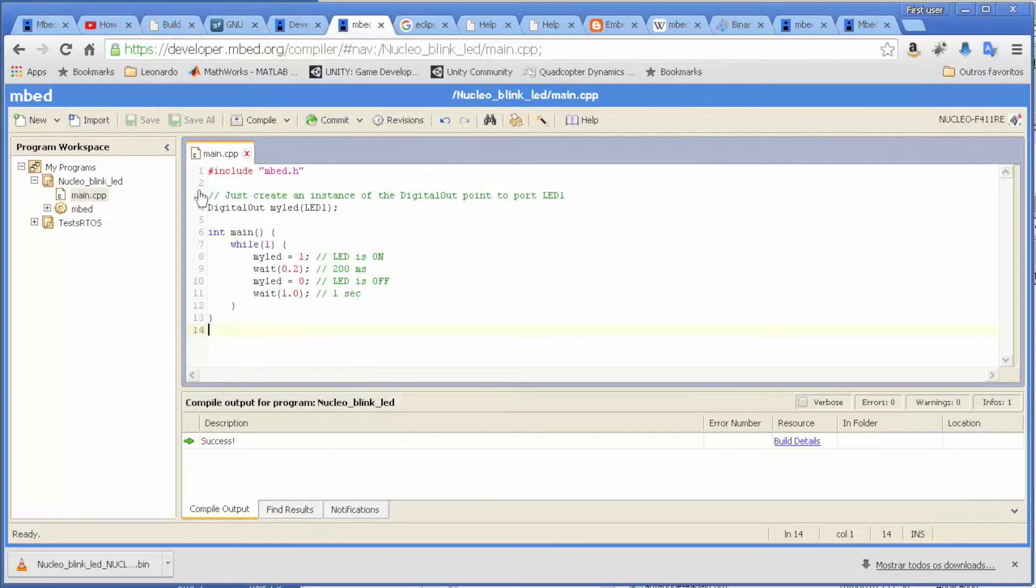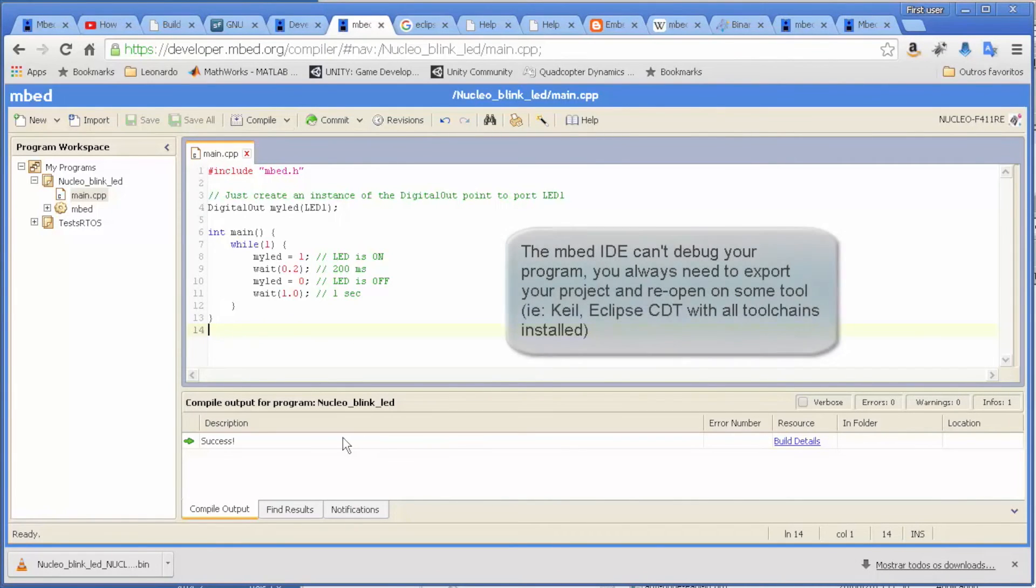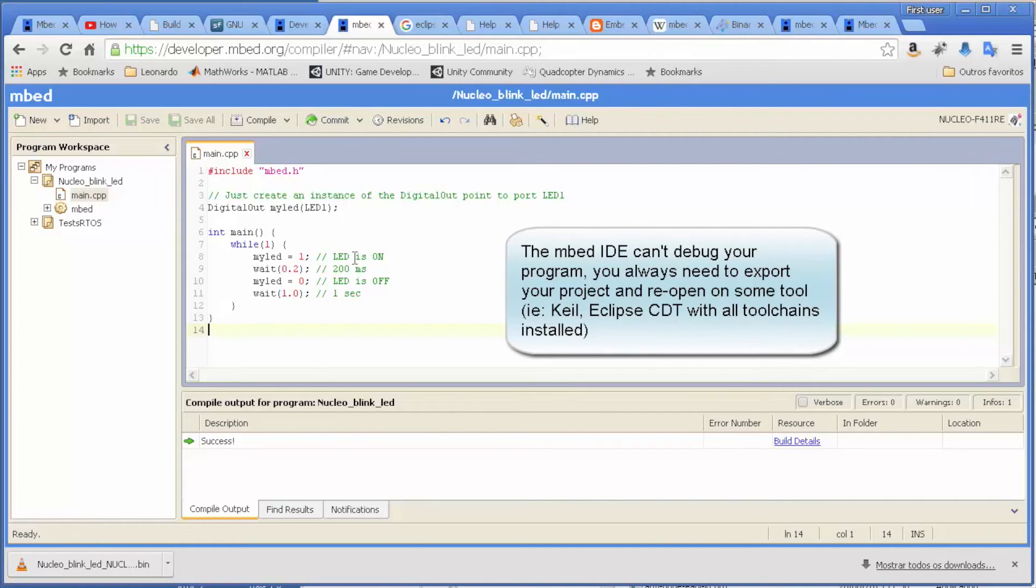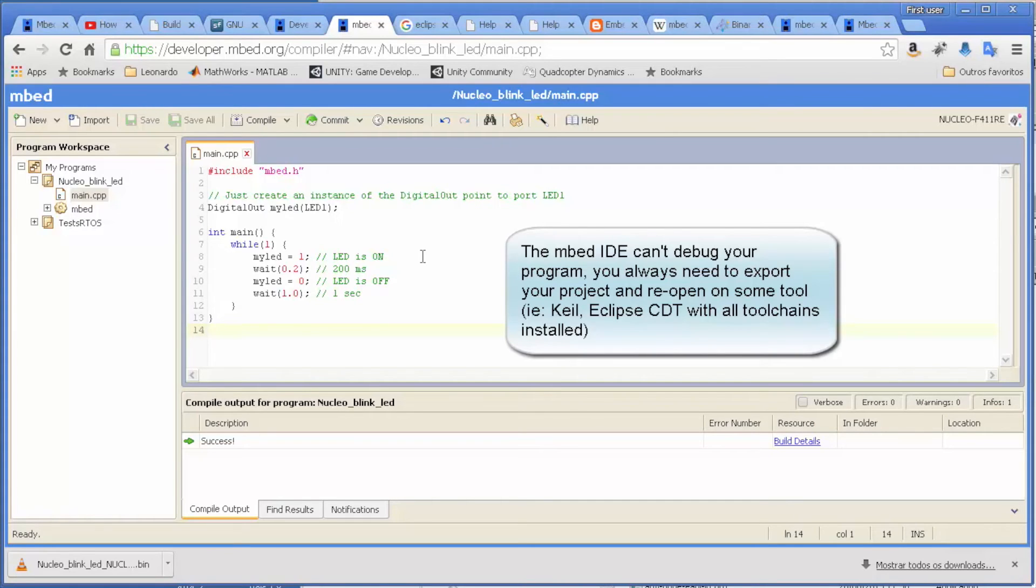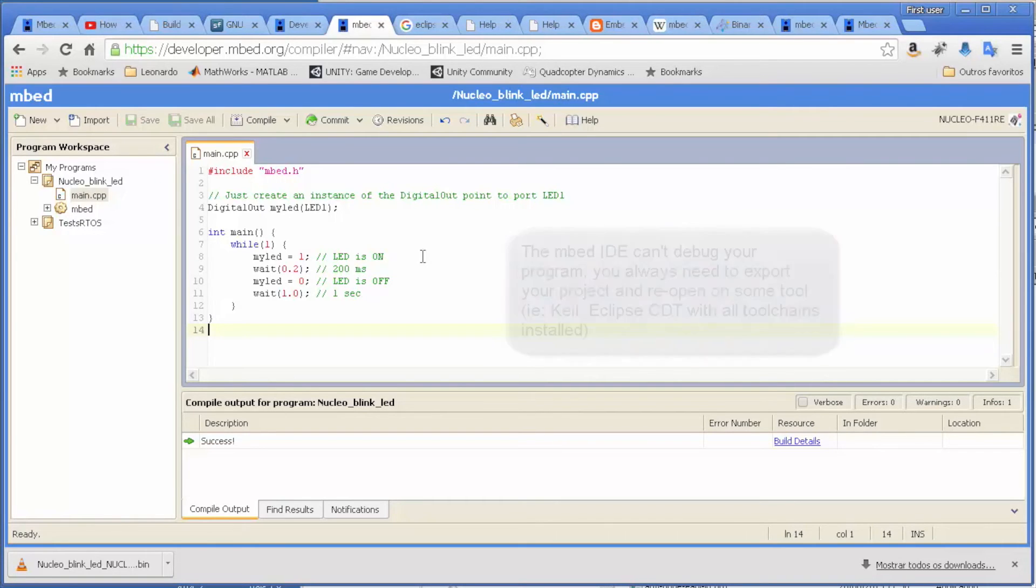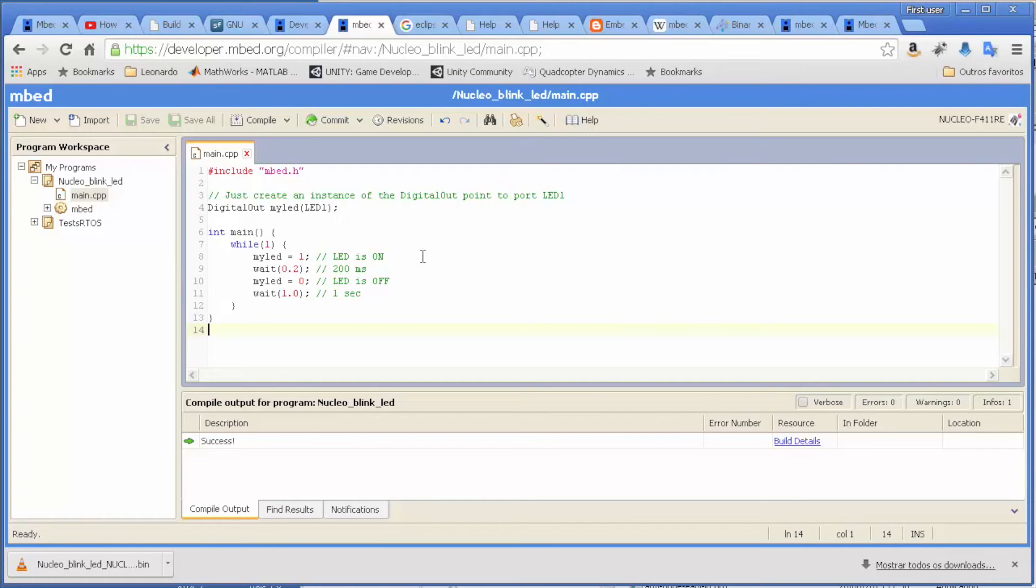Something that we can notice here - there is no option to debug your program. If you want to debug programs here with mbed, you are obliged to export your program to an Eclipse that has already all the toolchain configured. I'll teach how to do this probably in the next video. Up to this point, you are able to debug with what they call offline debugging.